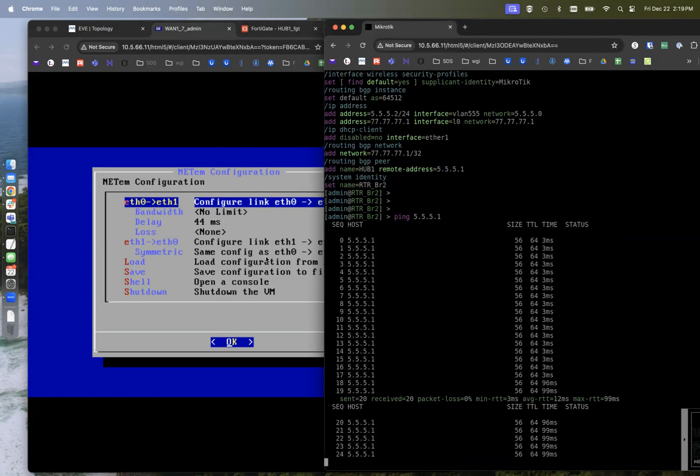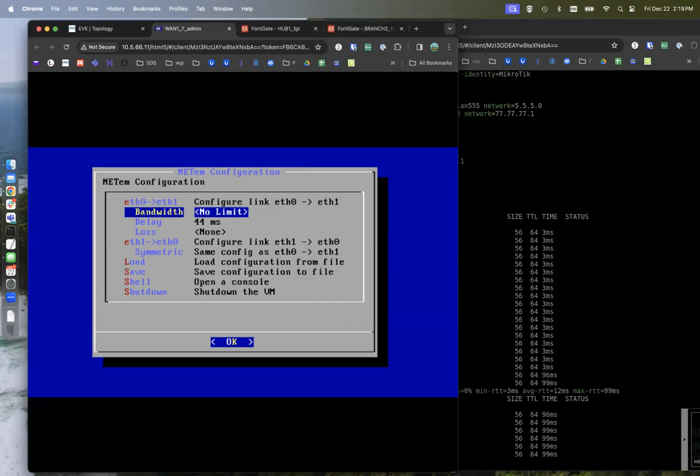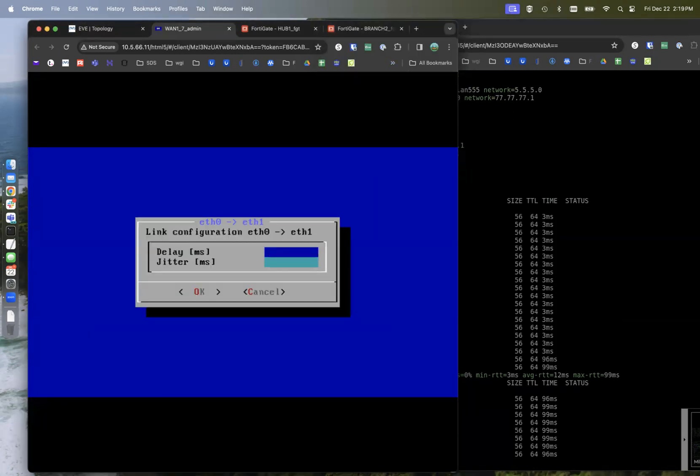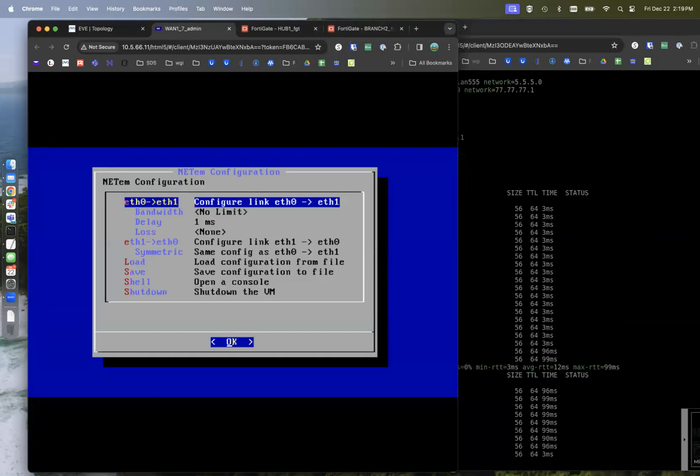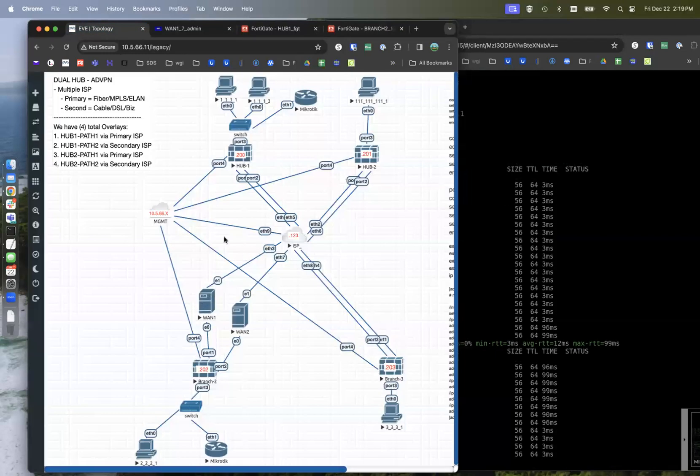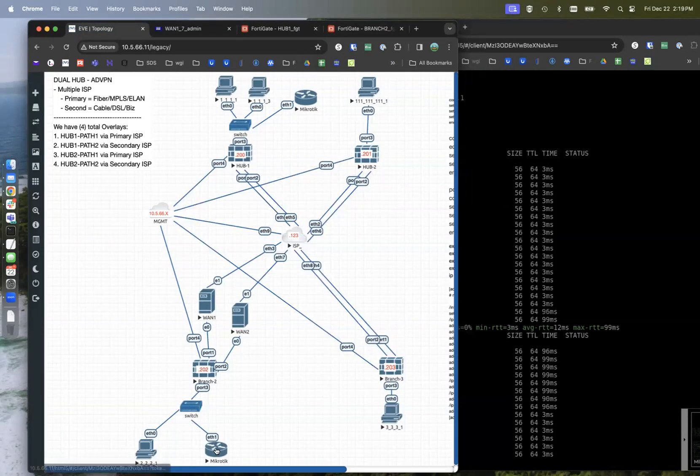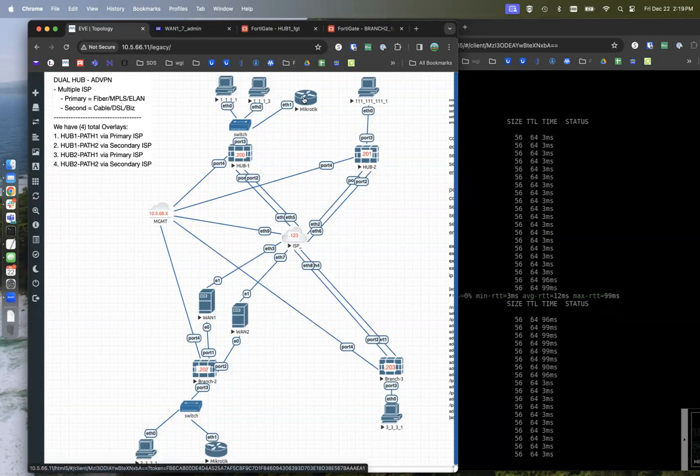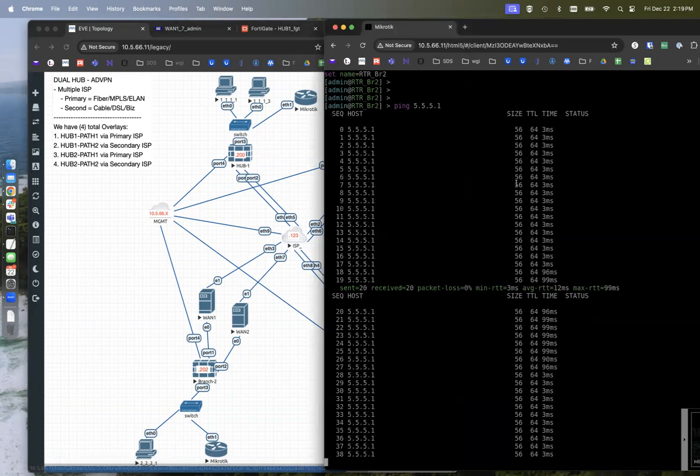All right. So that proves that we're actually going across that ADVPN. So that actually proves that we're traversing here to get from VLAN 5.5.5 on this MicroTik to this VLAN 5.5.5.